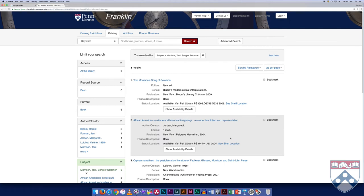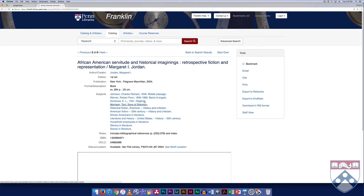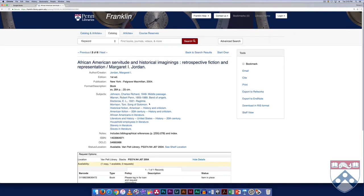The second book in this list is African American Servitude and Historical Imaginings. Entering the catalog record for this book, Song of Solomon is included as a subject heading, but there is no contextual information to see why it is included.